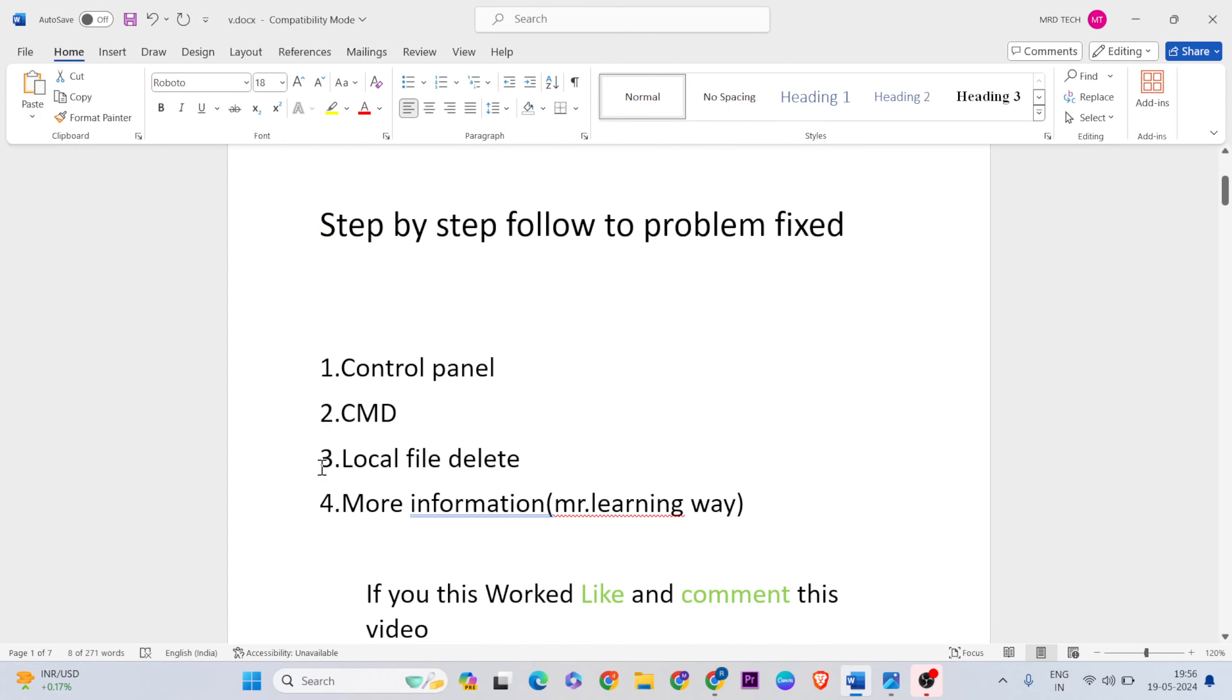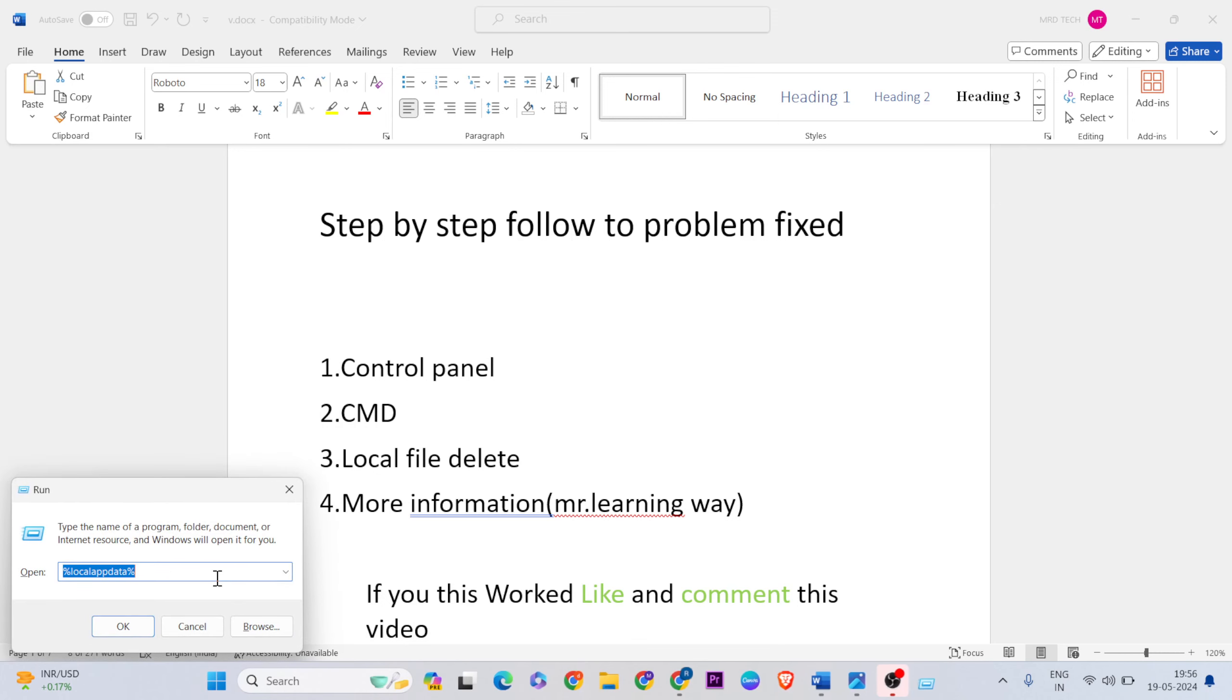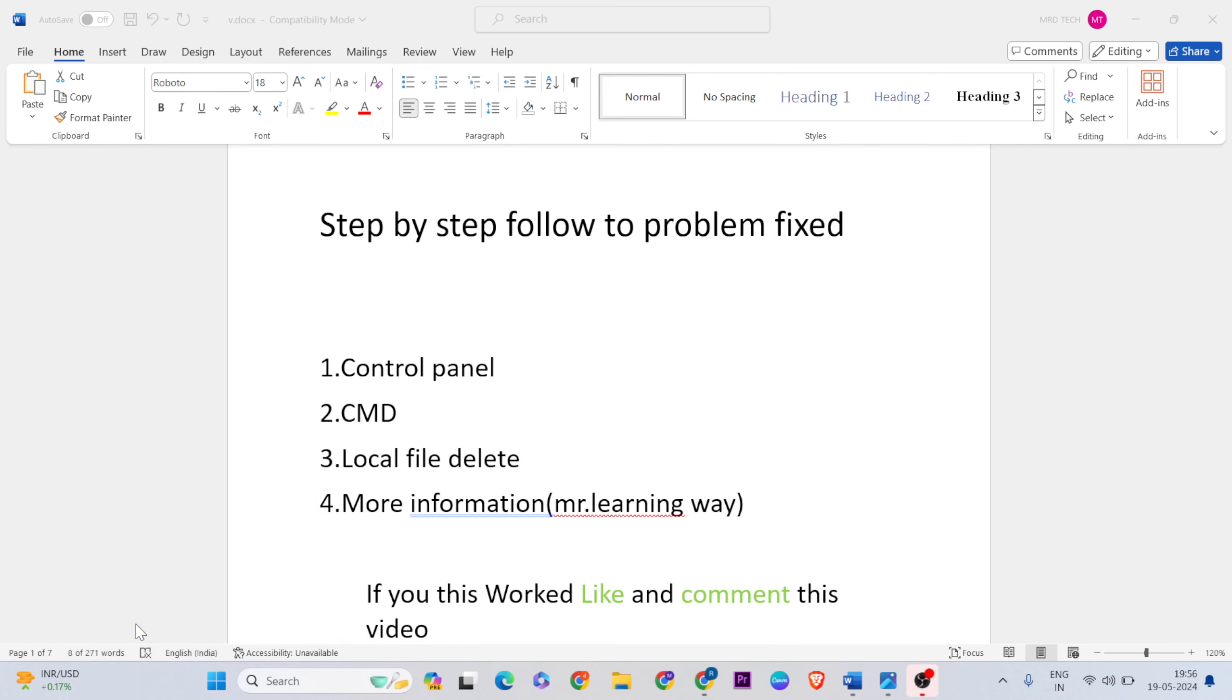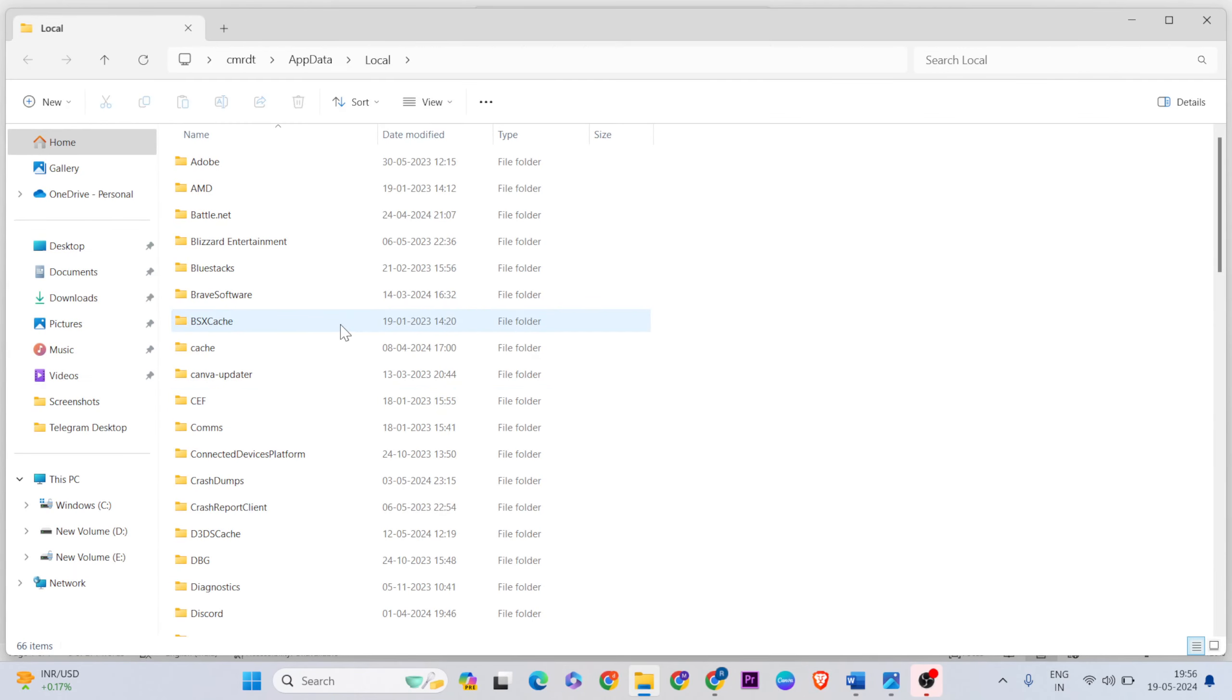For the third method, we'll delete local files. Press Windows key + R to open the Run dialog. Type '%localappdata%' and click OK to open File Explorer.